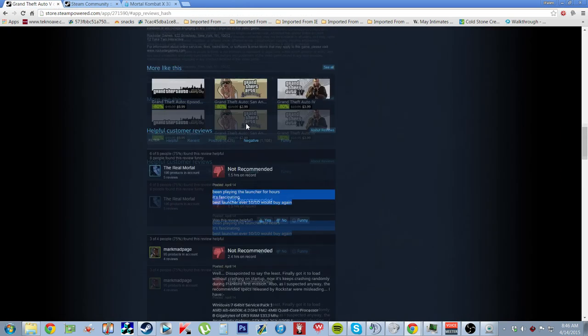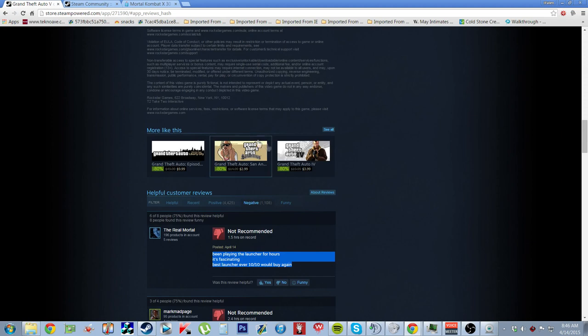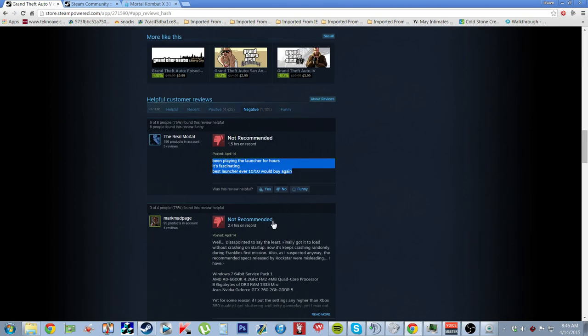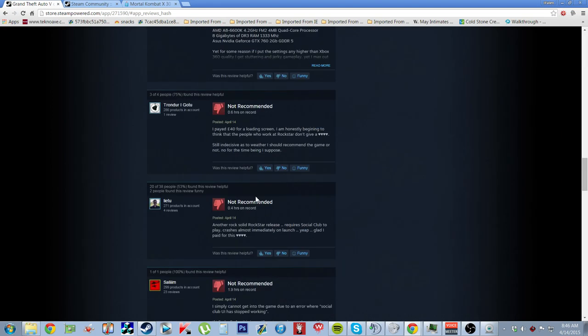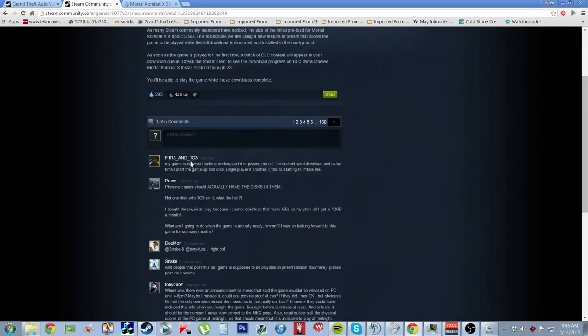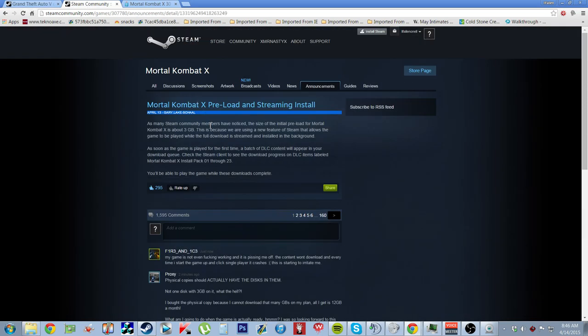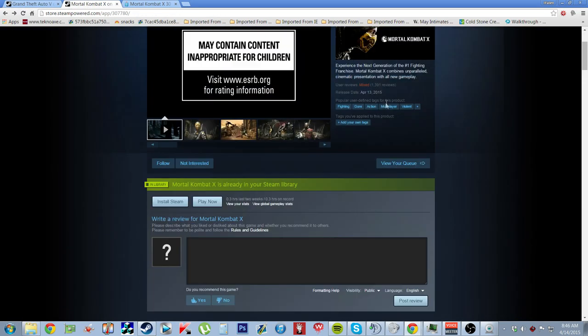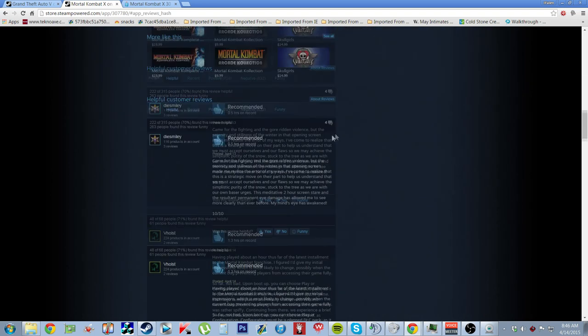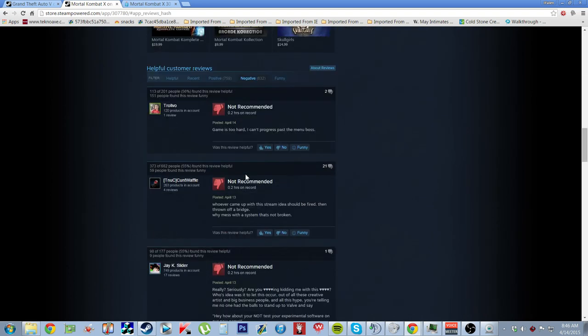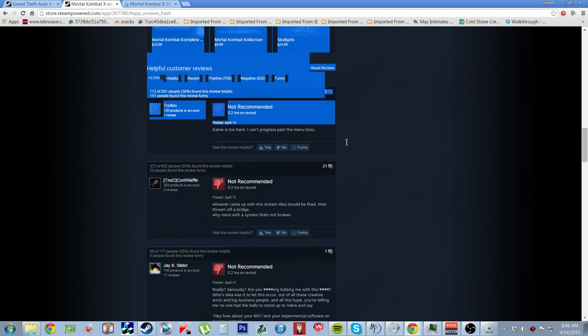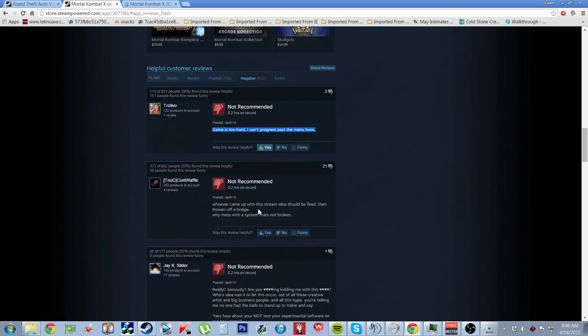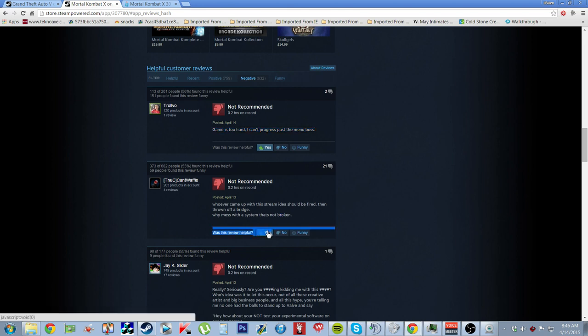And then GTA. This is not your first time. Like, wow. Not your first time doing this. Like, this is sad. But let's just look at the comments real quick. It made me laugh when I was reading the comments about Mortal Kombat. You guys can cut out the video here if you want to because I'm basically done doing my rant. But I just found these comments funny. Game is too hard. I can't progress past the menu boss. That is by far the number one comment. Yes, that is helpful. Whoever came up with this stream idea should be fired or thrown off a bridge. Why mess with a system that is not broken? I commend you, sir, because it's not broken. Don't fix what is not broken. There's no point to fix something that does not need to be fixed.